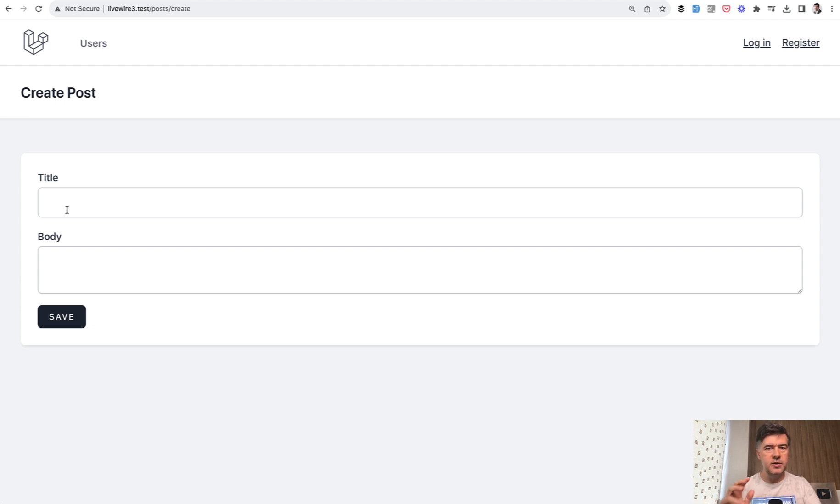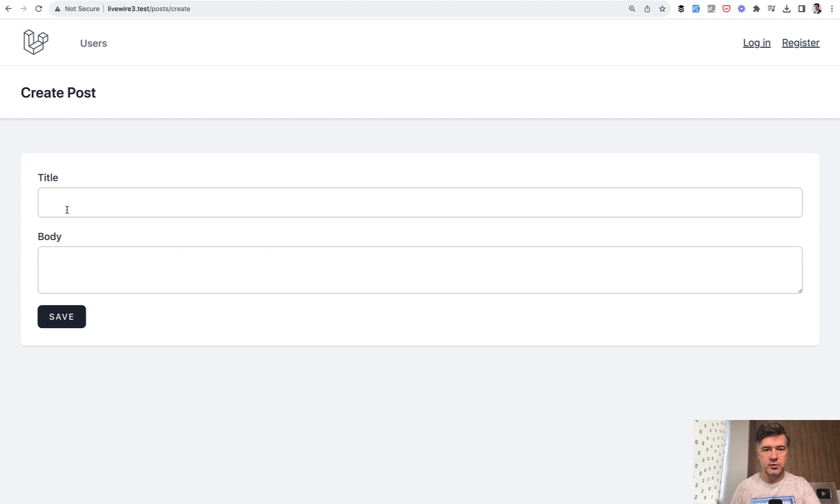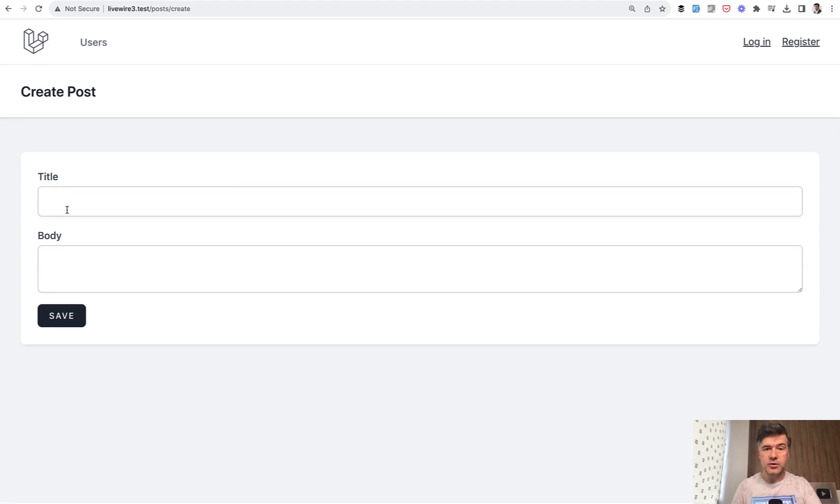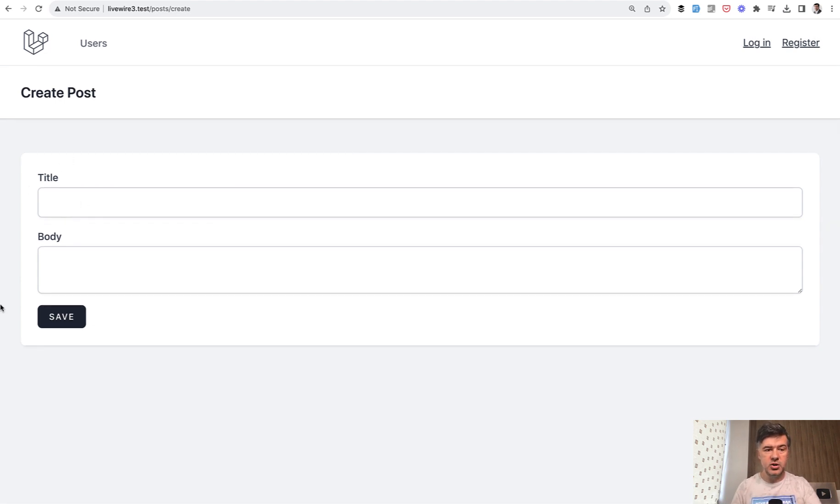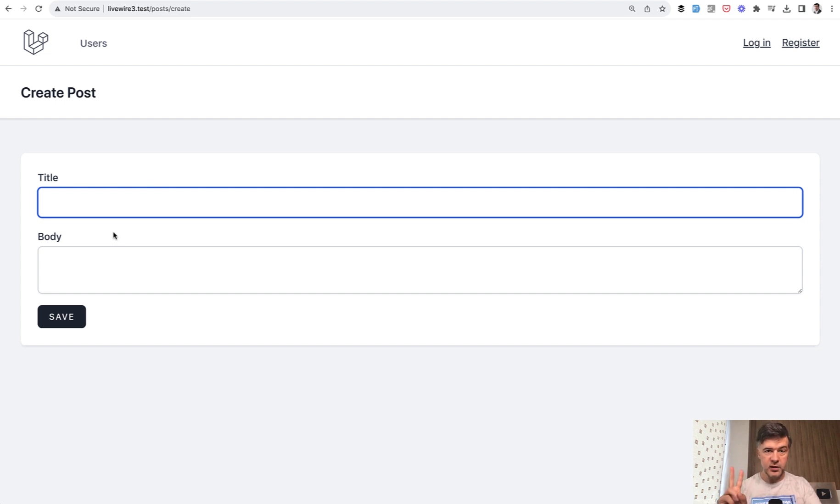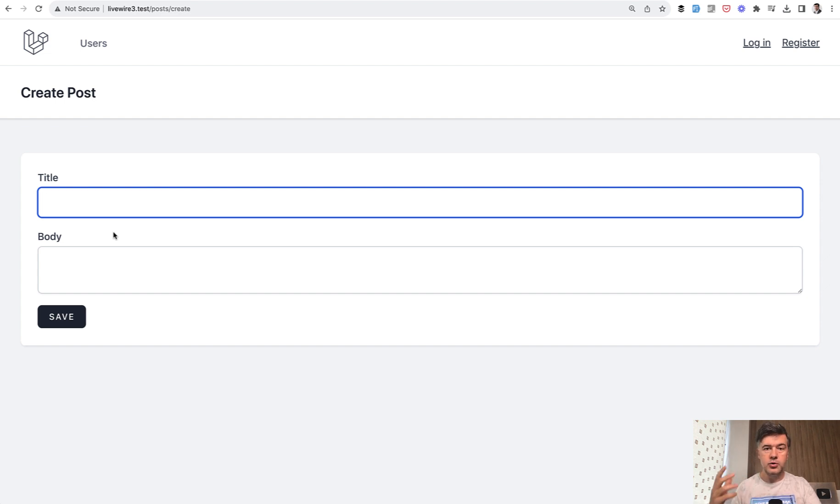In Livewire 2 the syntax was different or form objects didn't even exist in Livewire 2. So in this video I will not even mention Livewire 2 syntax. We'll go with the newest syntax. So our goal is to have validation for the form fields. So whenever we click save, if this input is not valid, the validation rule should be underneath. Again without refreshing the page and without writing any JavaScript. So this is basically two benefits while using Livewire.